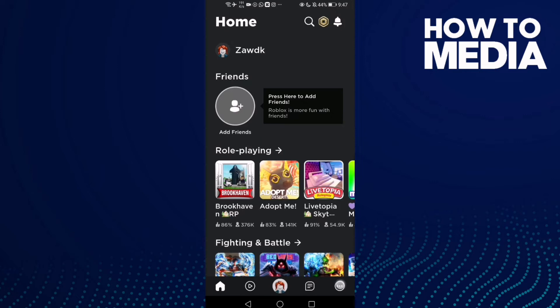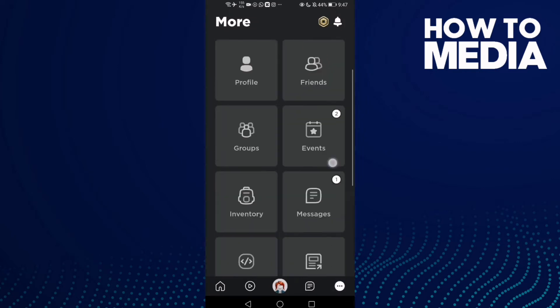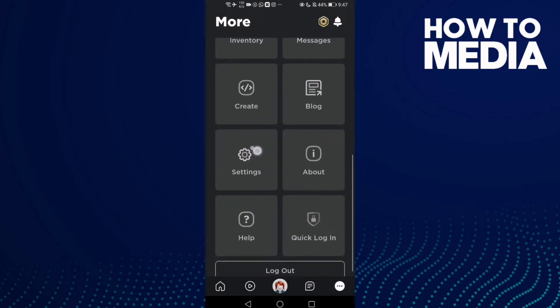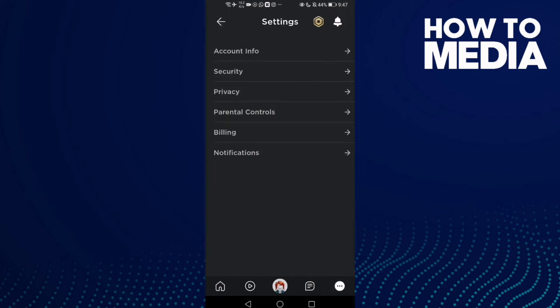this three points here in the bottom corner and go down and you will find settings and then click here notifications.